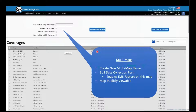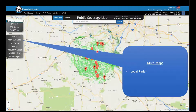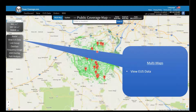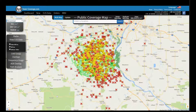To create a new multi-map, click new and then multi-map. Give it a name. You have options for placing pins on sites for any coverages inside that site, enabling the EUS data collection form, and making this map publicly viewable — which adds it to our publicly viewable database along with your contact information. Once you select your coverages you get a multi-map. Inside your multi-map on the left side, you have radar, which shows local radar and loops. You also have view EUS data, which lets you take any end-user submissions submitted to your website and view them on top of your coverage map.